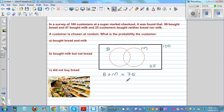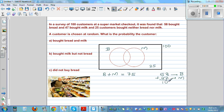But if we add 58 and 47, what would you get? This is the people who bought bread and this is the people who bought milk. So if you add them, 58 plus 47 is 105, so B plus M is 105. But we said B plus M should be 75, so there is an anomaly here. That means 105 minus 75 is 30.